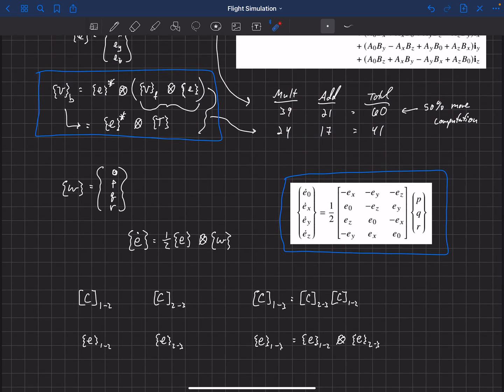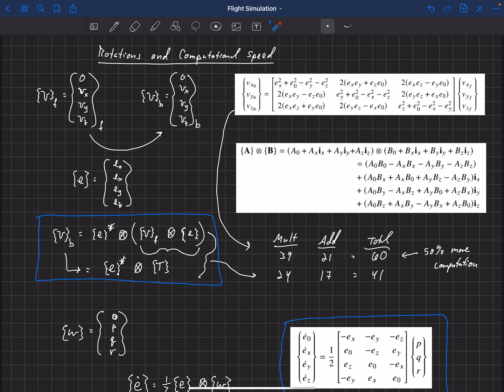This is an overview of how quaternions are applied for transformations and rotations between coordinate systems. We've discussed computational speed because in flight simulation, speed matters — we want our physics engine to be as fast as possible to update graphics, sensors, and pilot feedback. The more time it takes to compute a physics time step, the fewer computational resources we have for other things, so we're constantly looking for ways to make the physics computation faster.